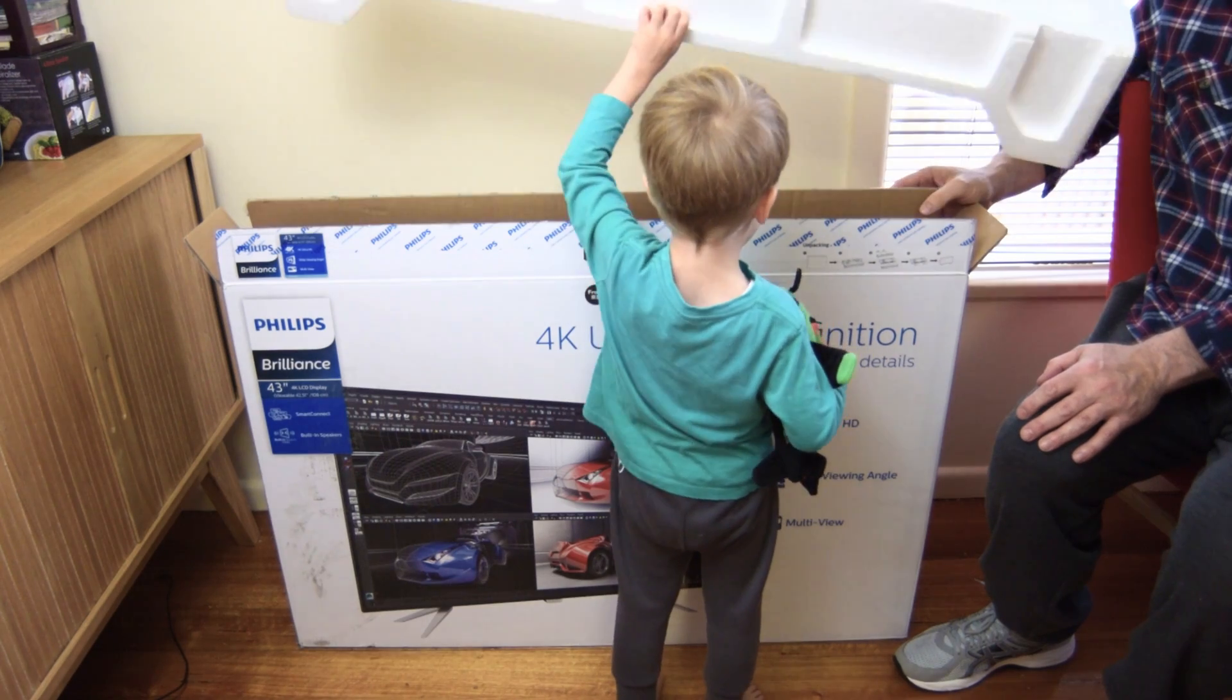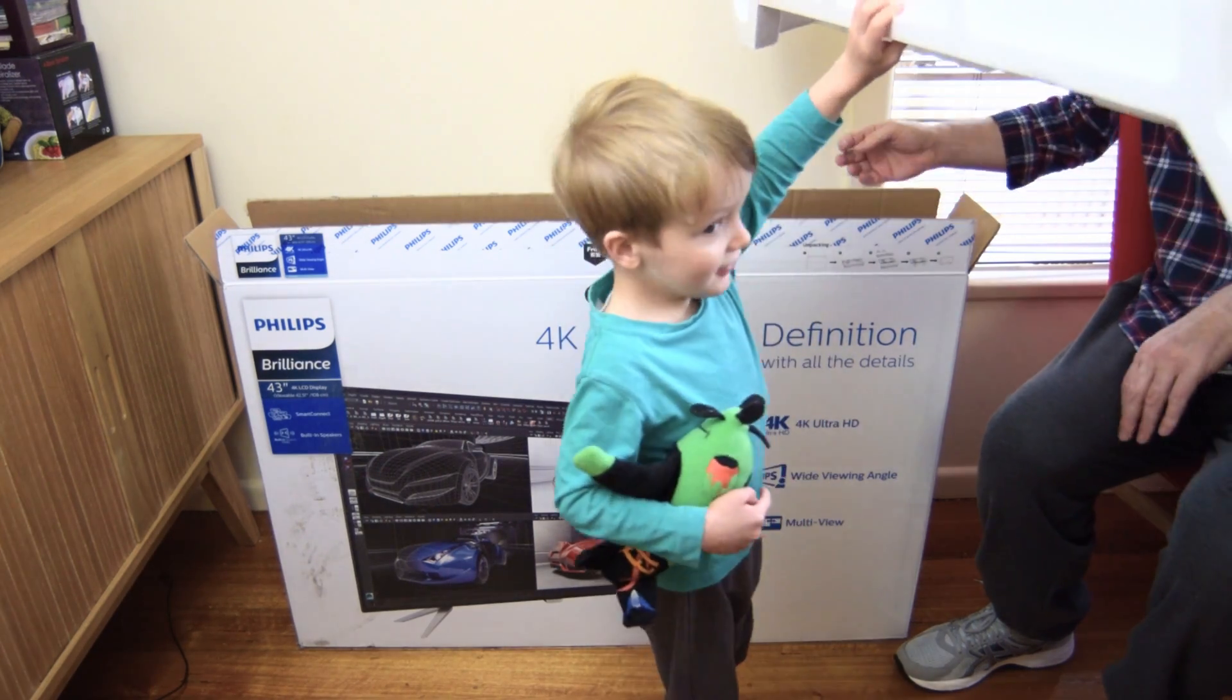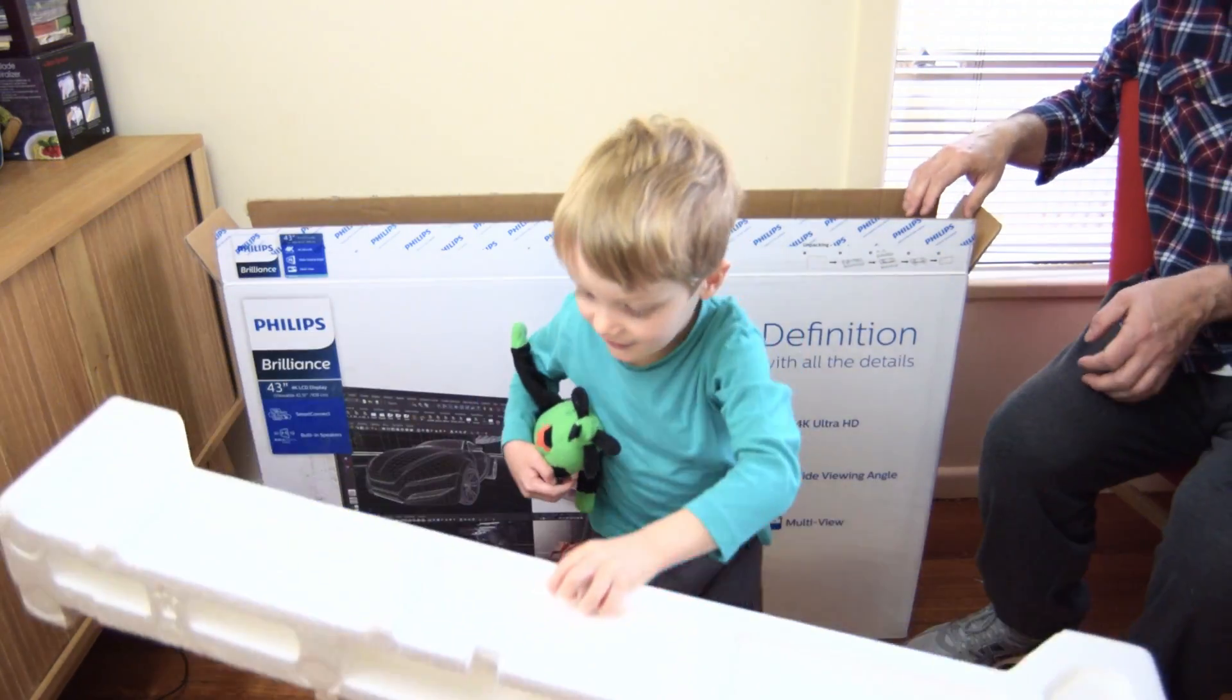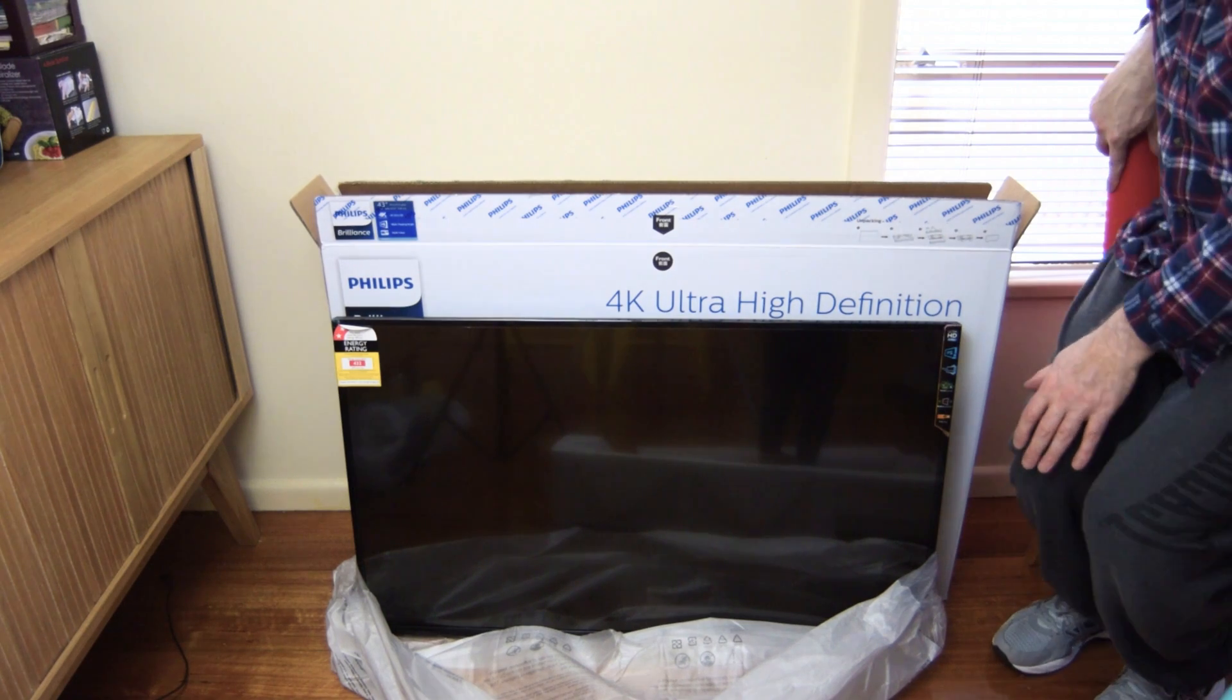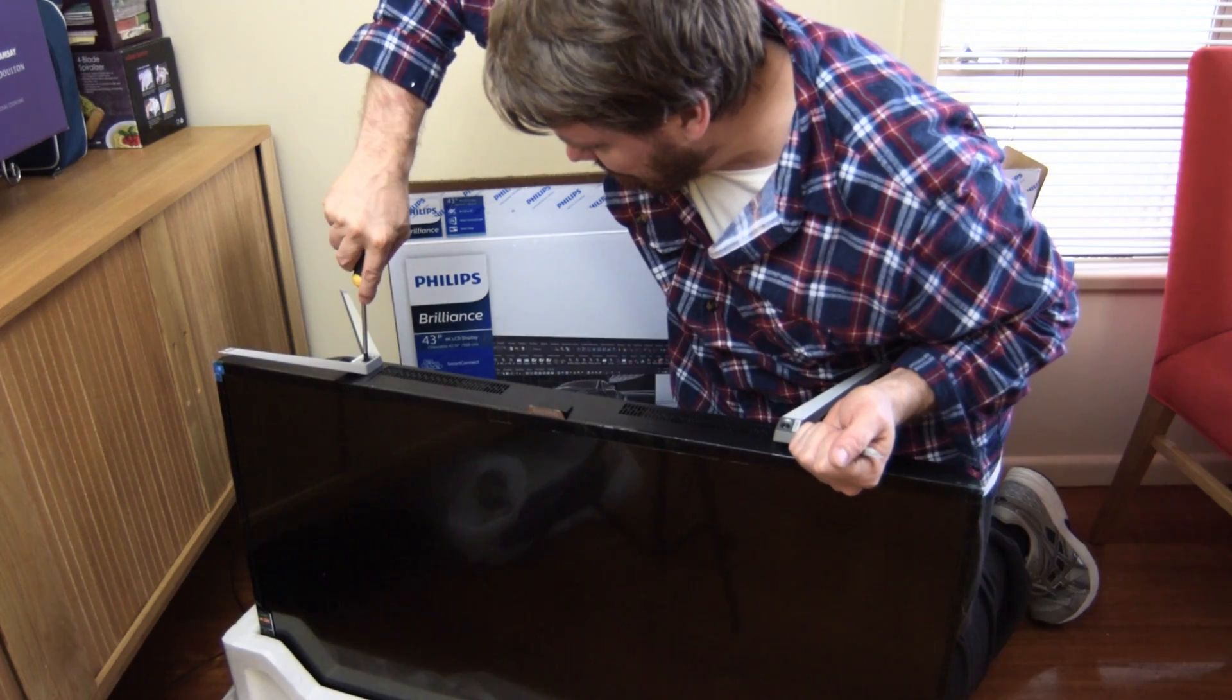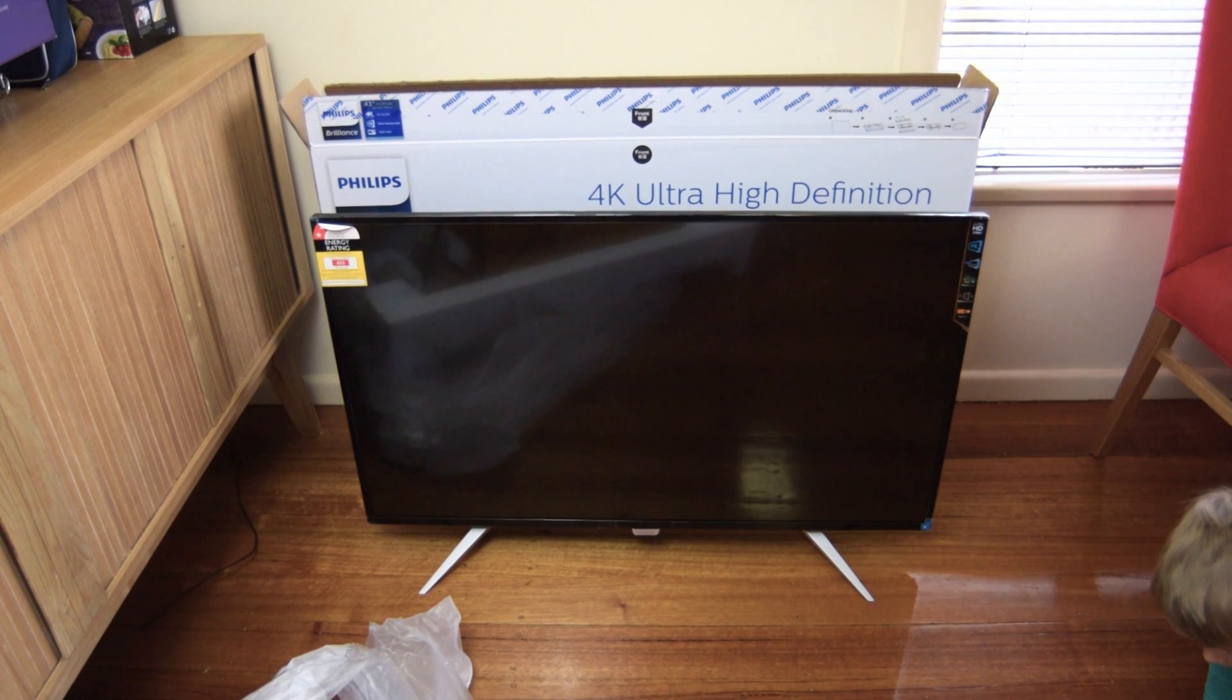And one thing to note is because this is 43 inches, it changes the game because on the previous model they had a 40-inch 4K screen, and still you had to scale a little bit on that. Maybe some people would get away without scaling, but for me I would still have to scale on a 40-inch screen.